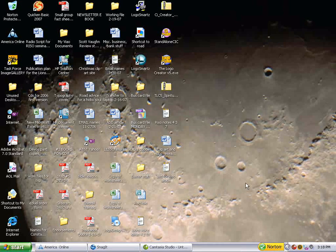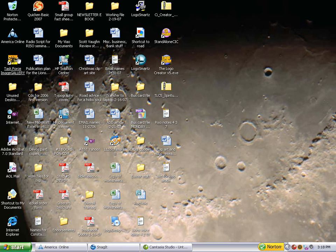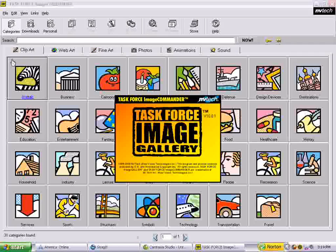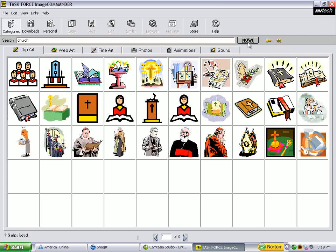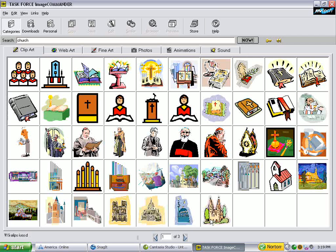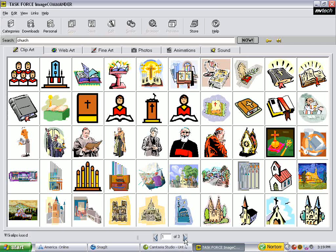Hello, I'm going to show you how to edit clipart in the Task Force Image Program and in Snagit. Let's click on the Task Force Image Gallery, then click on Church or enter the term Church, and you see a number of images come up.